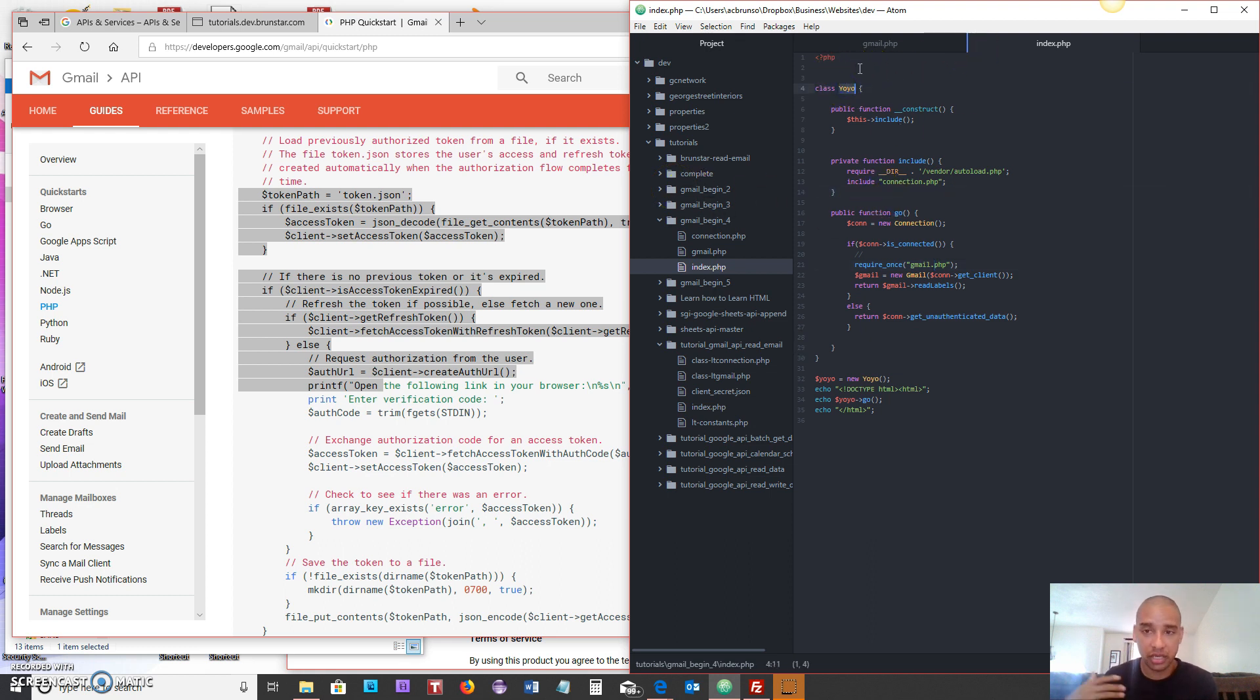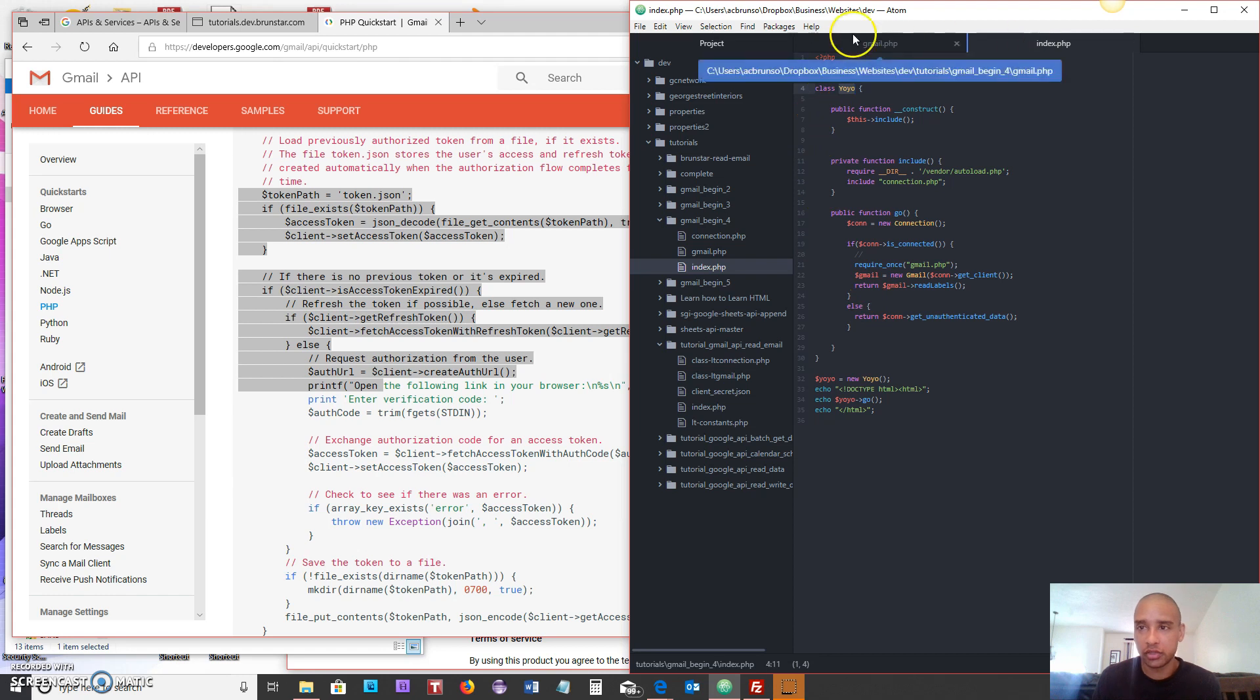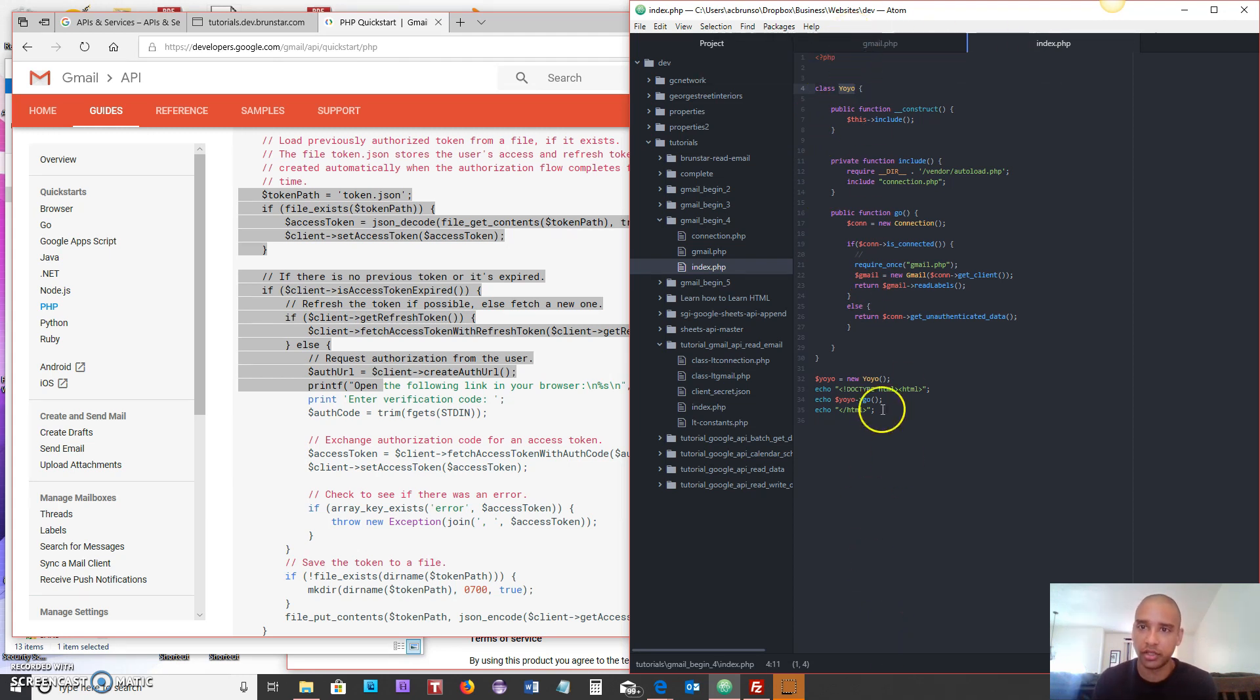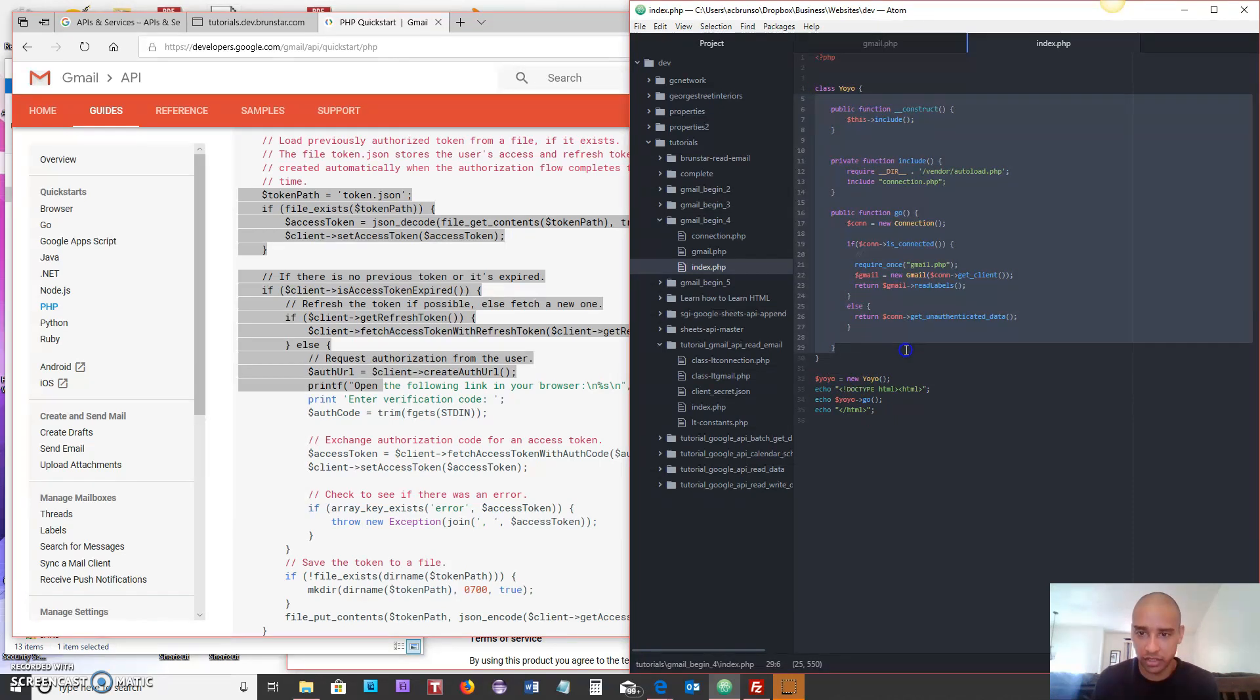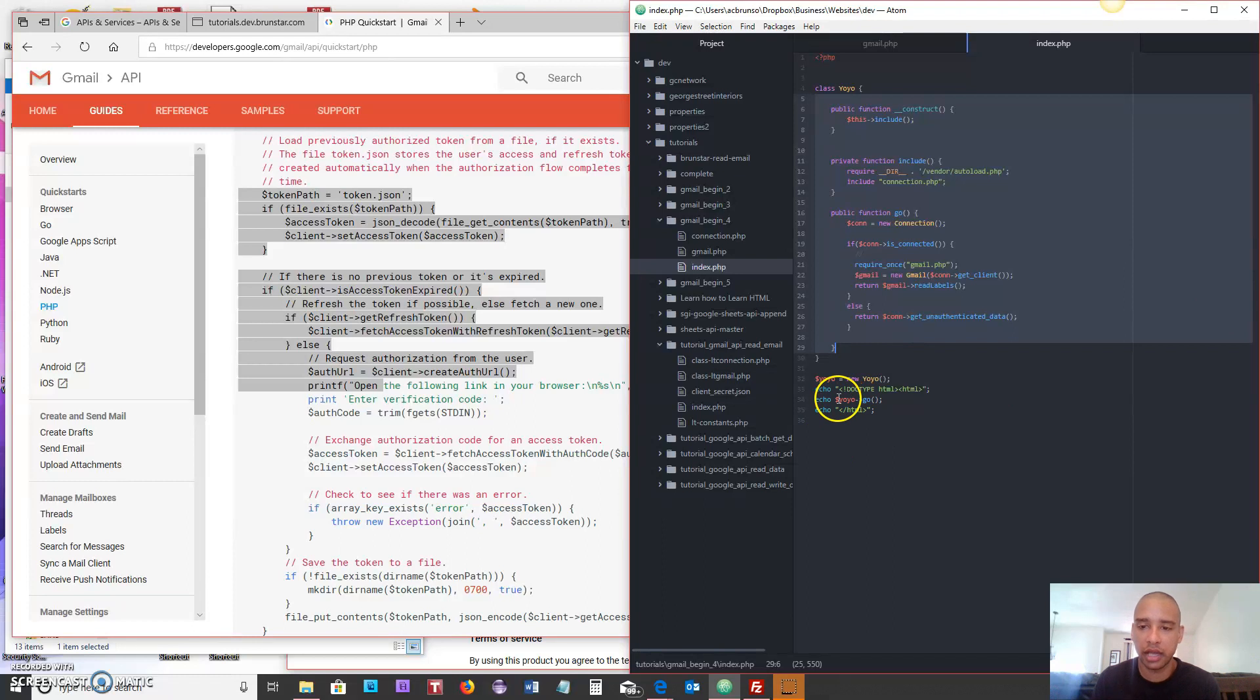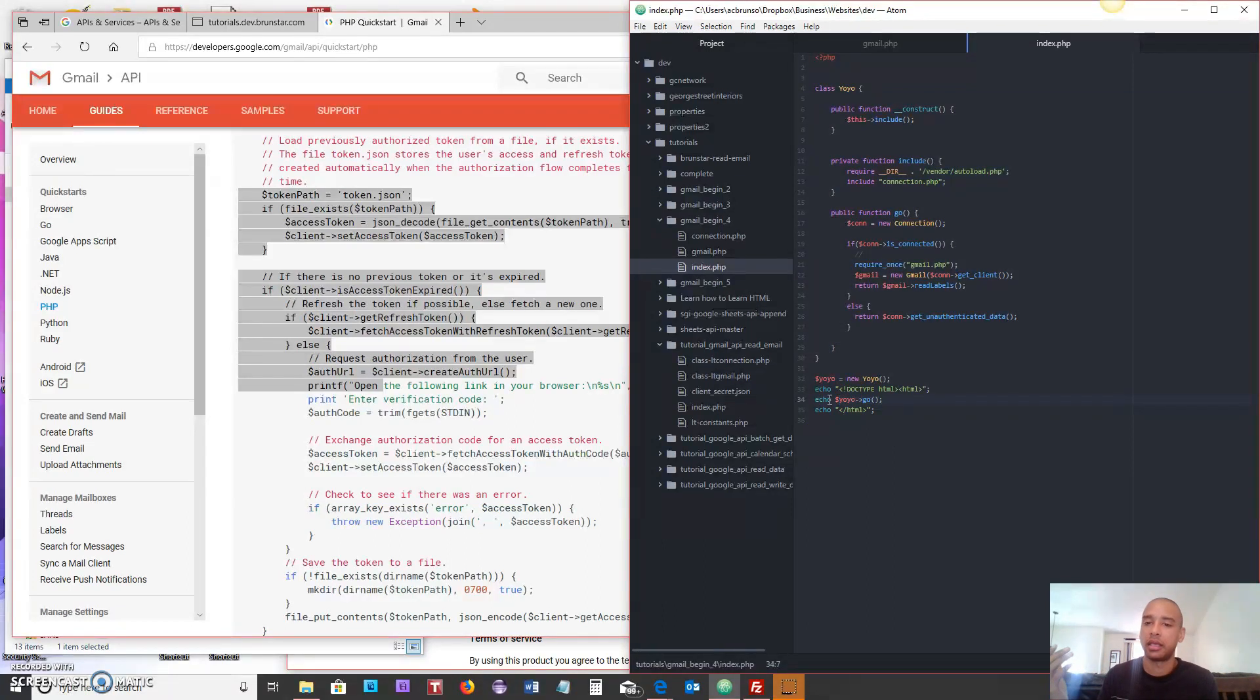Now yo-yo is the name of my class, really has no reason for being called that, I just called that because that was on my mind. What we do is once I go to the page this code is run. It creates an instance of the yo-yo class which is this, and then it will echo out to the screen and then call go.